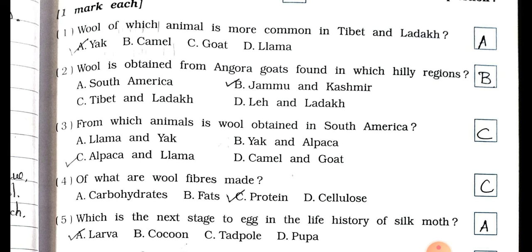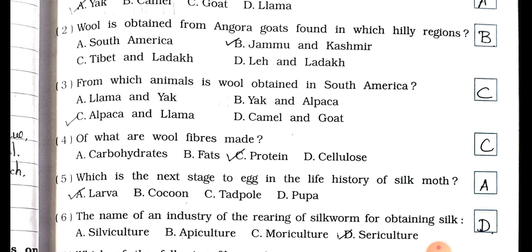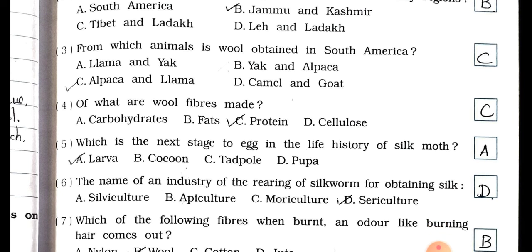Options for Q2: (a) South America, (b) Jammu and Kashmir, (c) Tibet and Ladakh, (d) Leh and Ladakh. Answer is option (b) Jammu and Kashmir. Question 3: From which animals is wool obtained in South America? (a) Llama and Yak, (b) Yak and Alpaca, (c) Alpaca and Llama, (d) Camel and Goat. Answer is option (c) Alpaca and Llama.